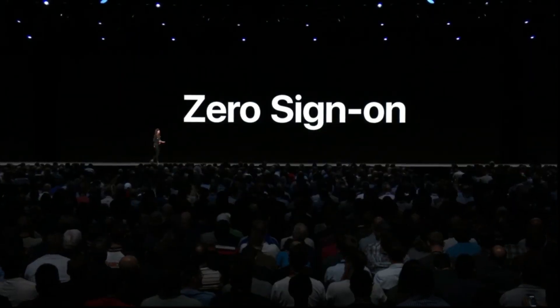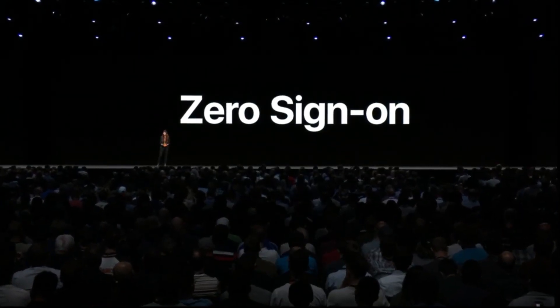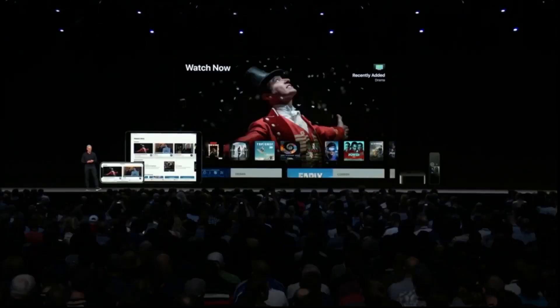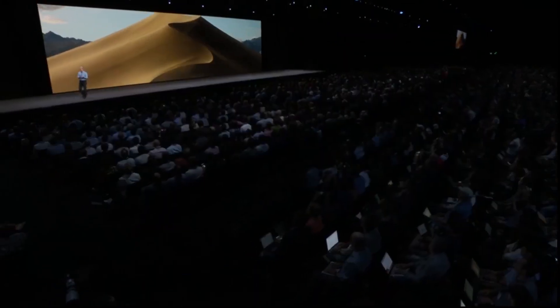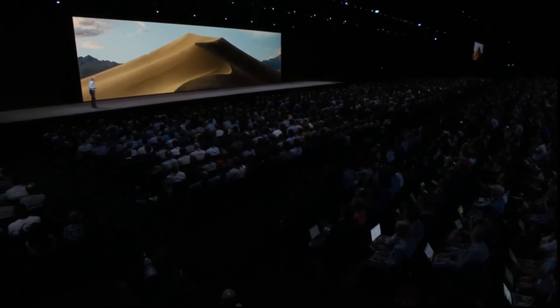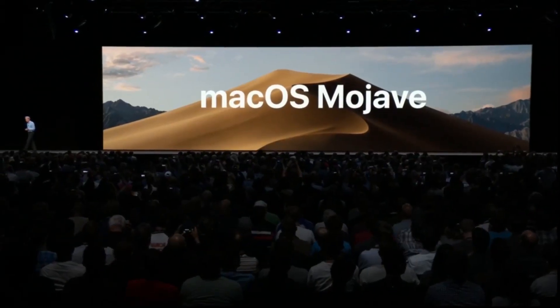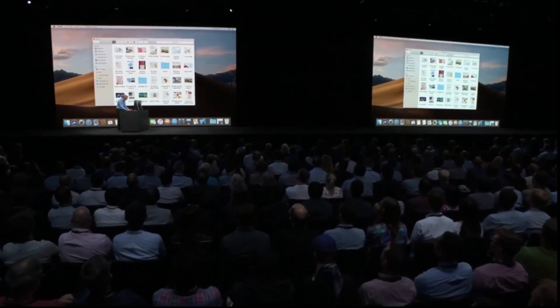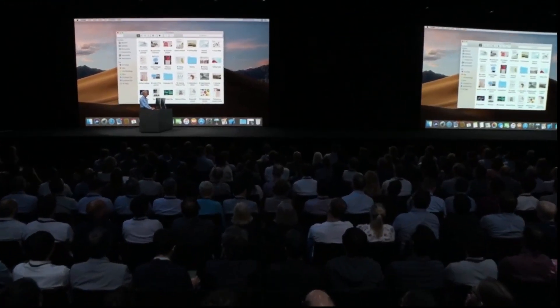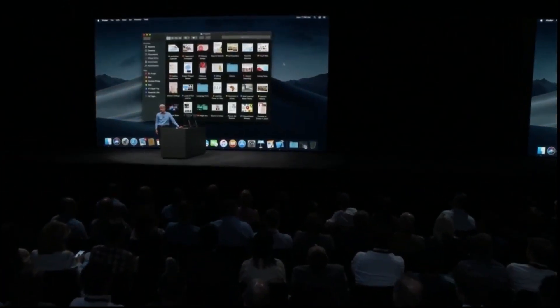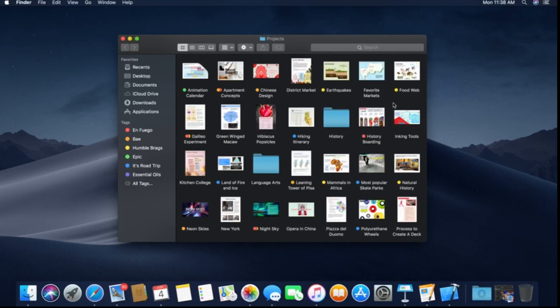Charter Spectrum will be the first to support Zero Sign-On and we'll be adding more providers over time. Next up is the Mac. Our next release of macOS is macOS Mojave. We're here live in macOS Mojave and I'd like to show you a new side of Mojave we call Dark Mode. It's so great for pros — it makes photographic content absolutely pop off the screen.